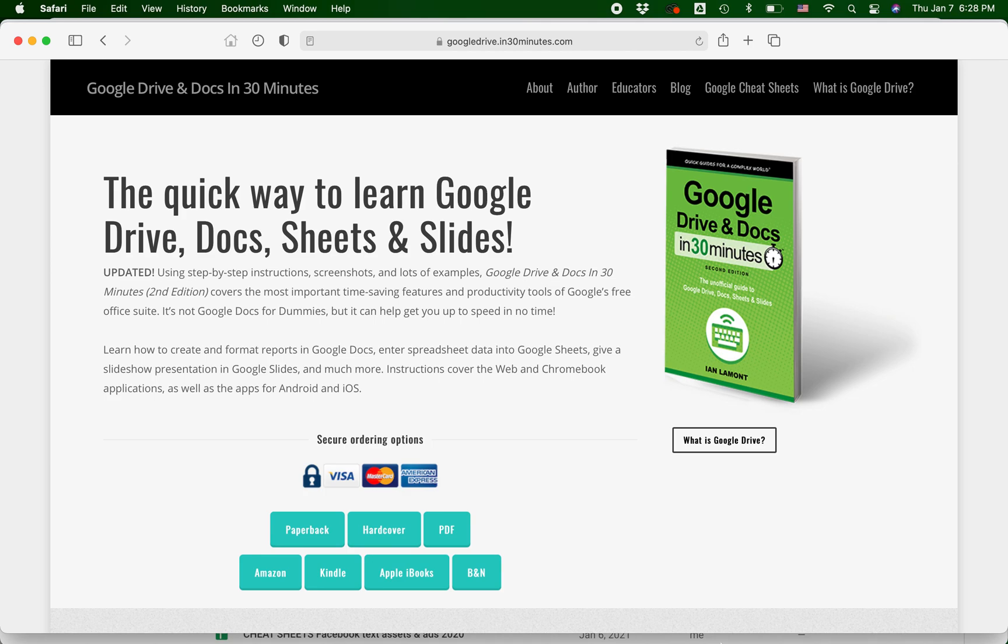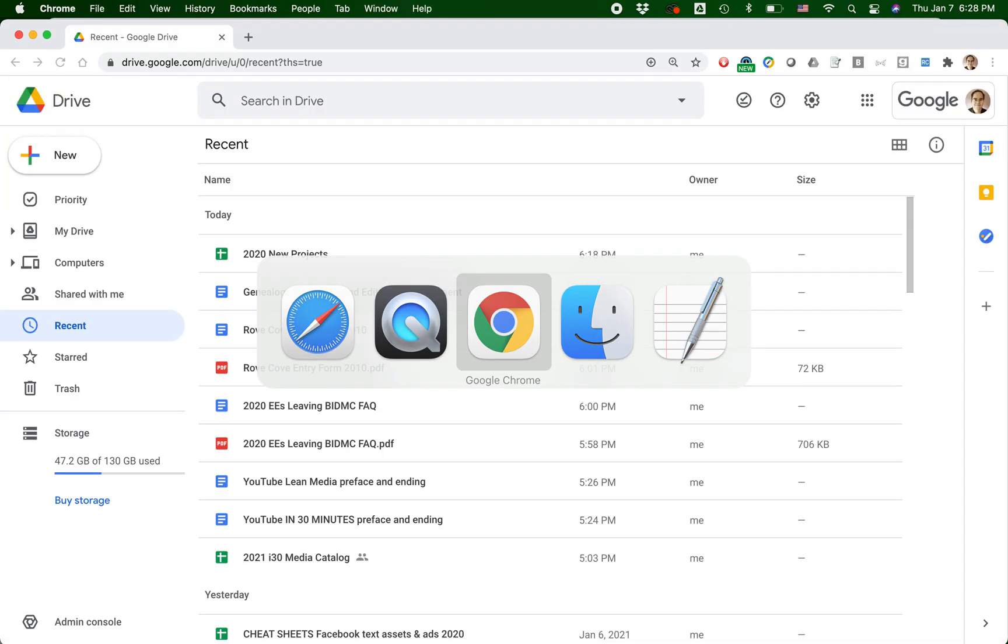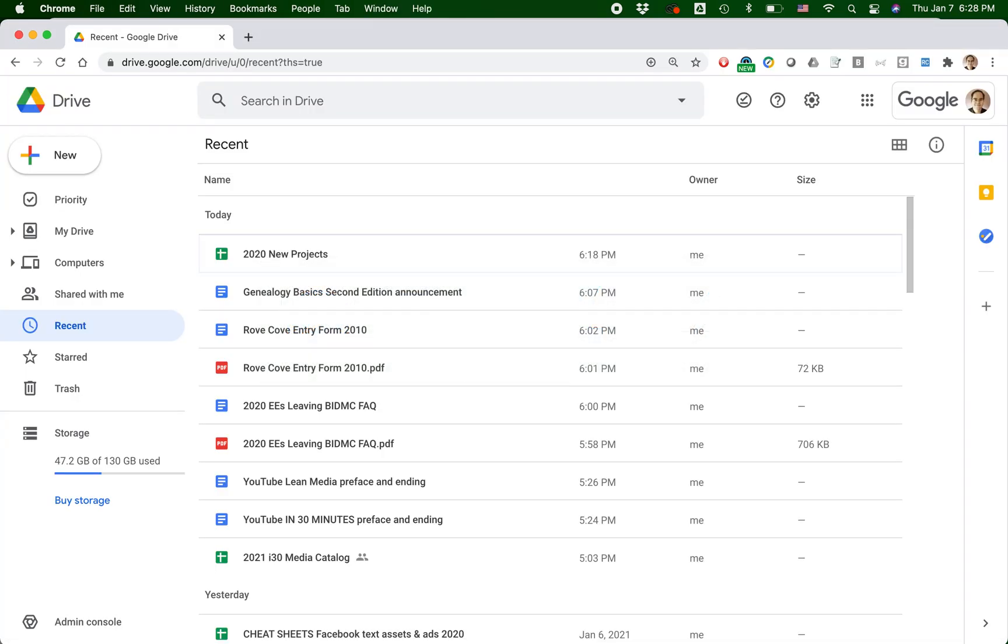So let's get started, and we're going to get started actually in Google Drive. Don't do this directly in Google Sheets. And the reason why: if you use Google Sheets to directly upload a Microsoft Excel document, it will automatically convert it for you whether or not you want to convert it.